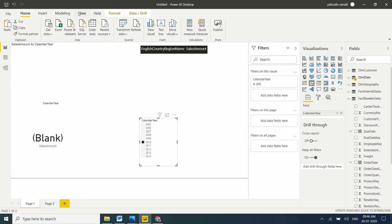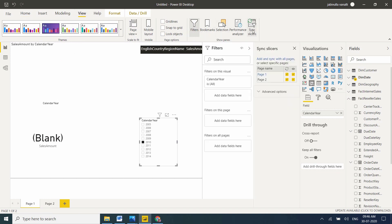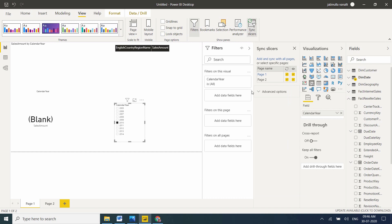Go to View option. Here, Sync Slicer. This is the visible option. I want to make this slicer visible on the first page only. I don't want it visible on the second page. I just remove it here. Now go to the second page.